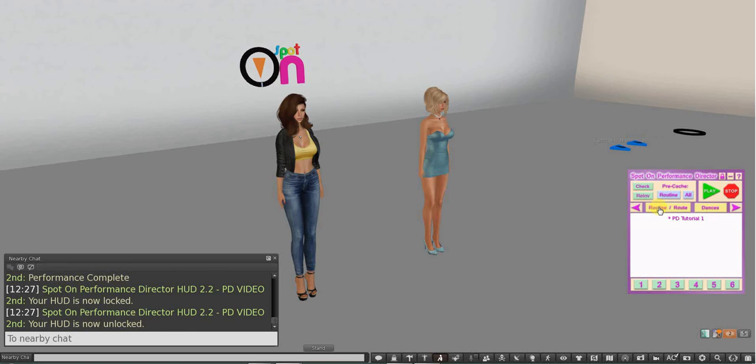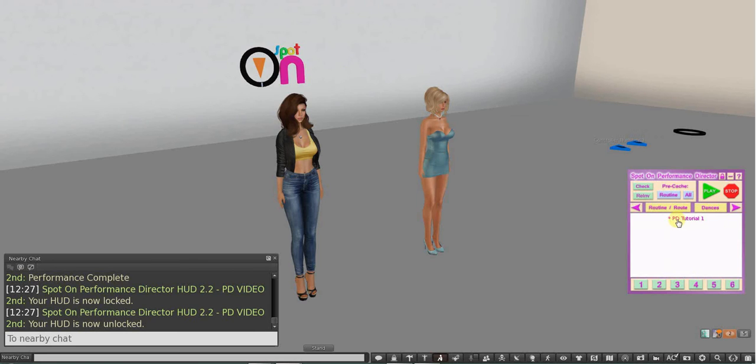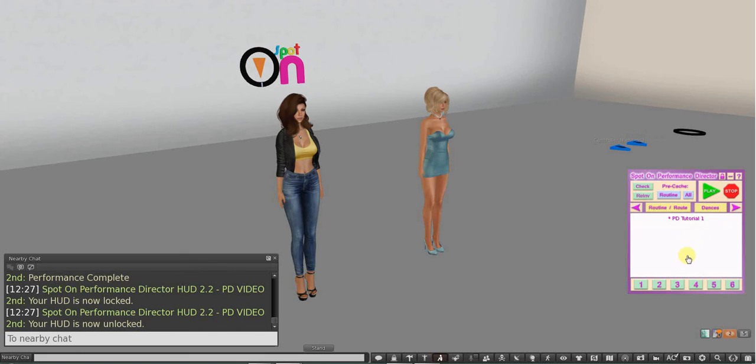Here you have two different tabs, the routine, which you can put many notecards in here and have different sequences, different routines all set up on the different notecards, and then you would just press the button to load that notecard and make that notecard active.